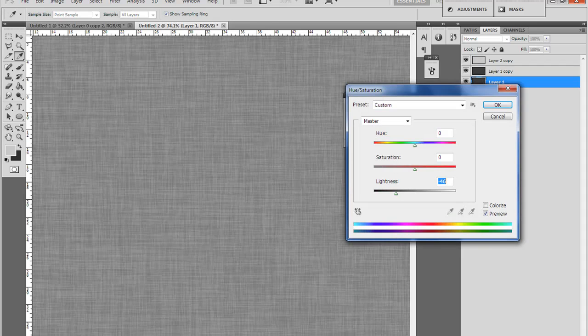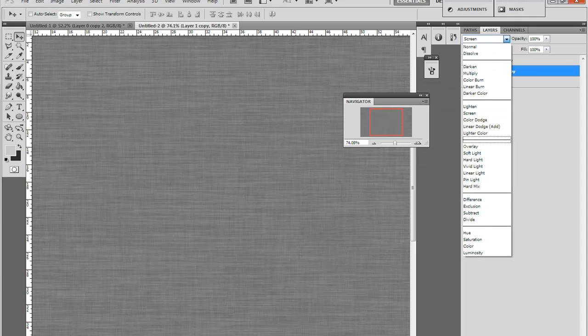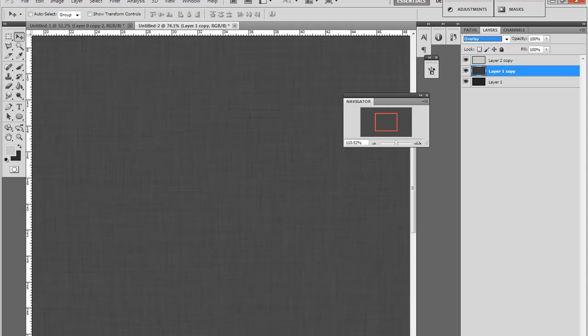You can make this darker. Or you can do the same thing and put this on overlay, it'll be darker. So you've already got this nice fabric texture to it.